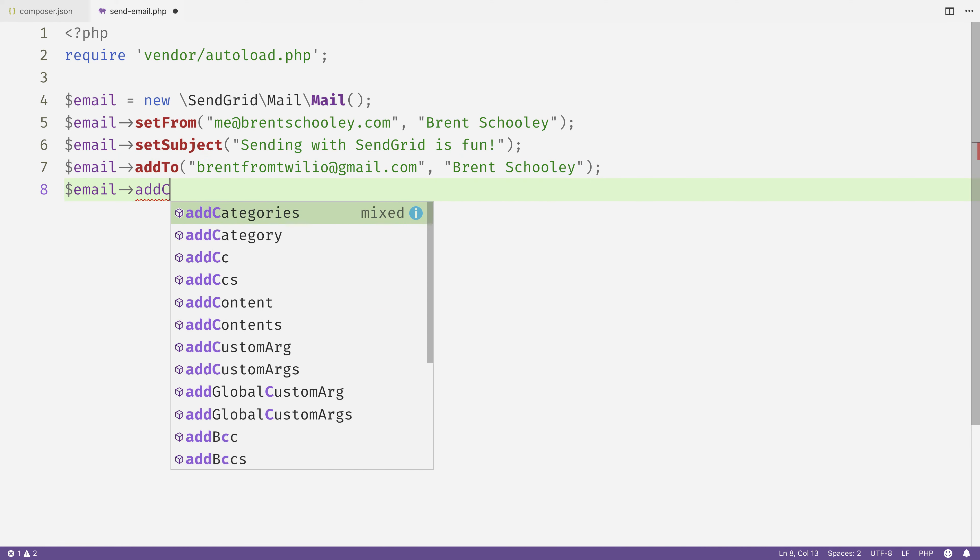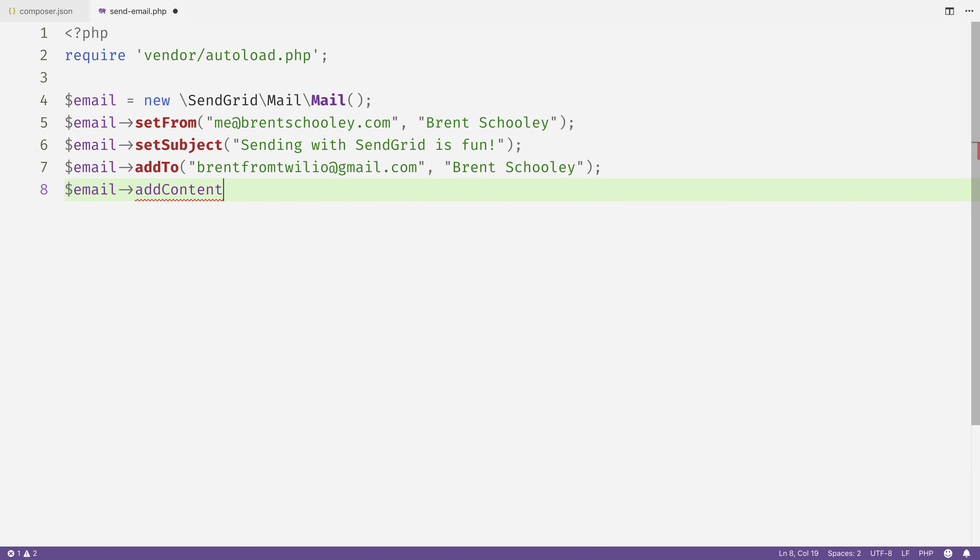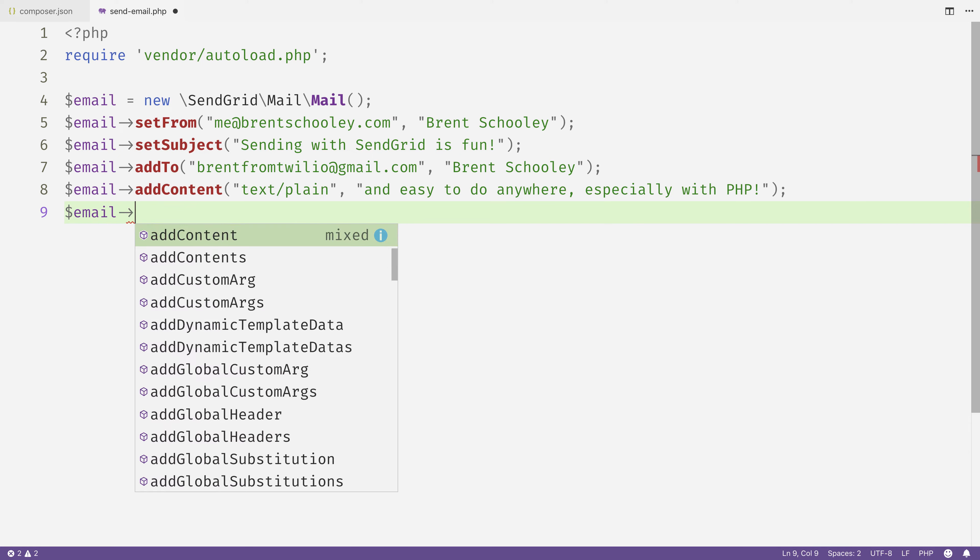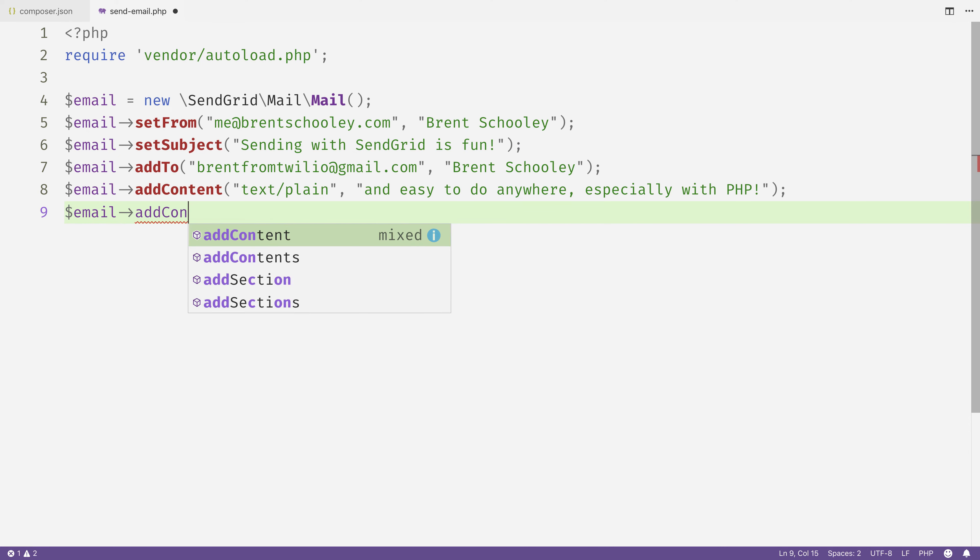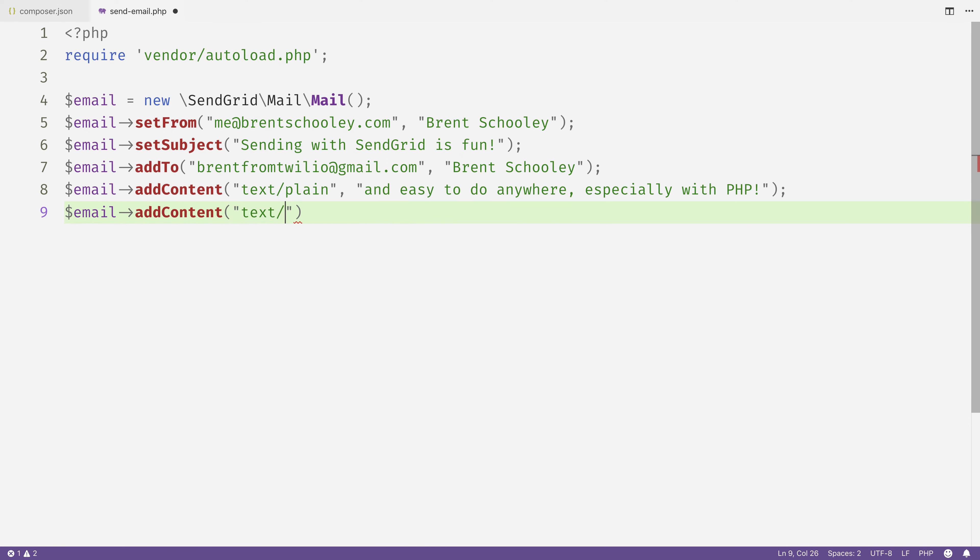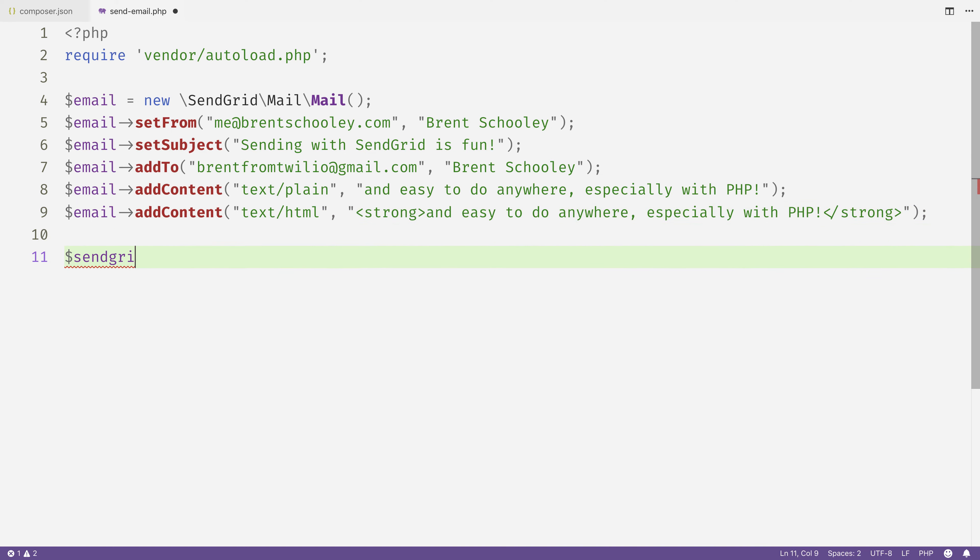Next, we'll add some content to our email. The first set of content will be for plain text readers, so we'll set it to text/plain, and we'll say 'and easy to do anywhere, especially with PHP.' Then we'll set some content for HTML email clients. We'll set it to text/html and wrap that same text inside of a strong tag.